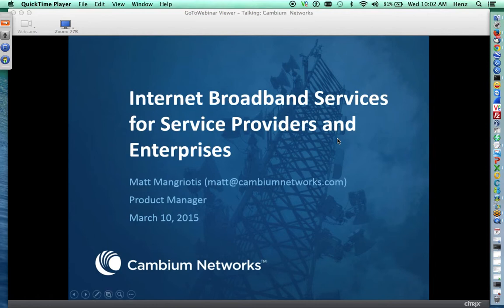At the end of this webinar, you will be getting our Cambium signature thank you note with the recording of this webinar. With this, I'd like to give the microphone to Matt.